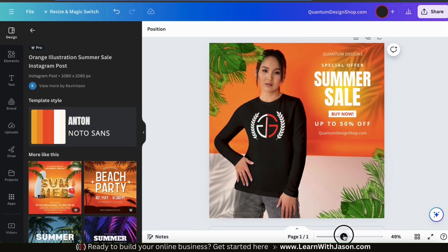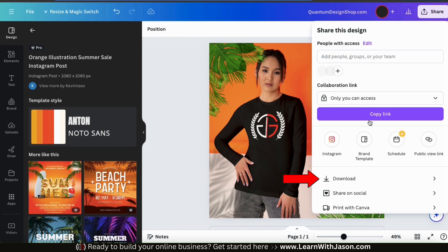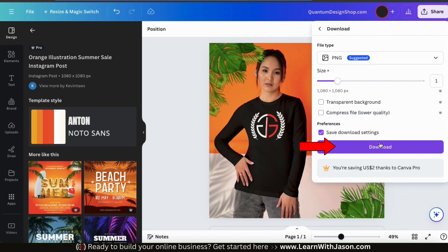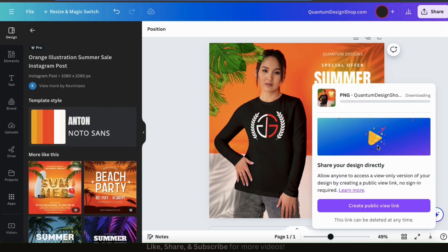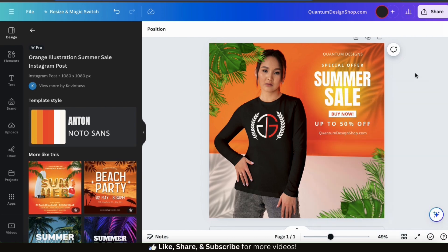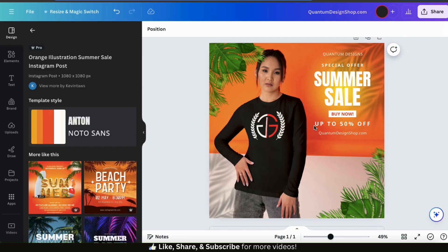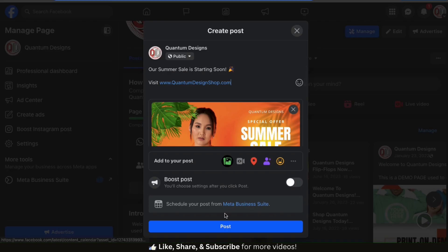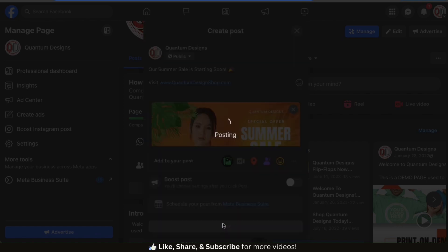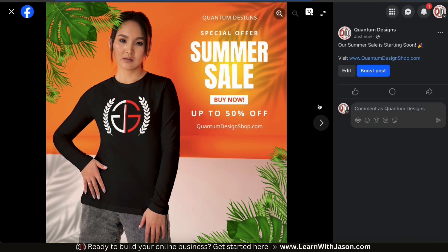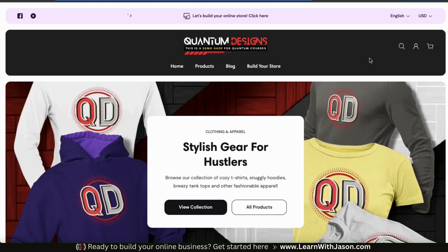Once you're finished creating your mock-up design, you can download it by going up to the Share button at the top right. Click the Download tab, select your download settings, and click Download. Not bad — I think using a mock-up is much more engaging than just a standard post. You can now add your new mock-up post to your Instagram page, Facebook page, or any other social media brand page. In my opinion, using mock-ups is one of the best ways to market your products and promote your online store on social media.